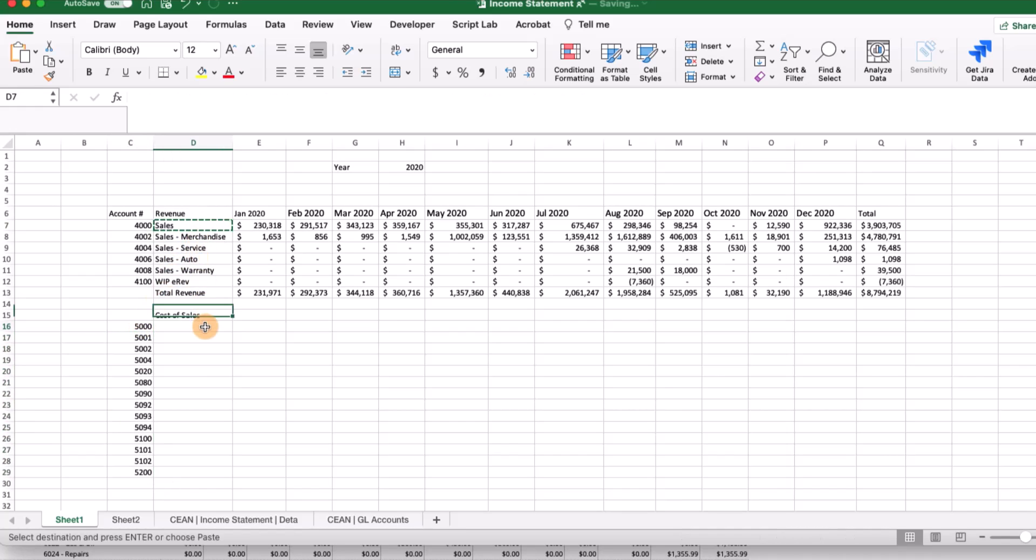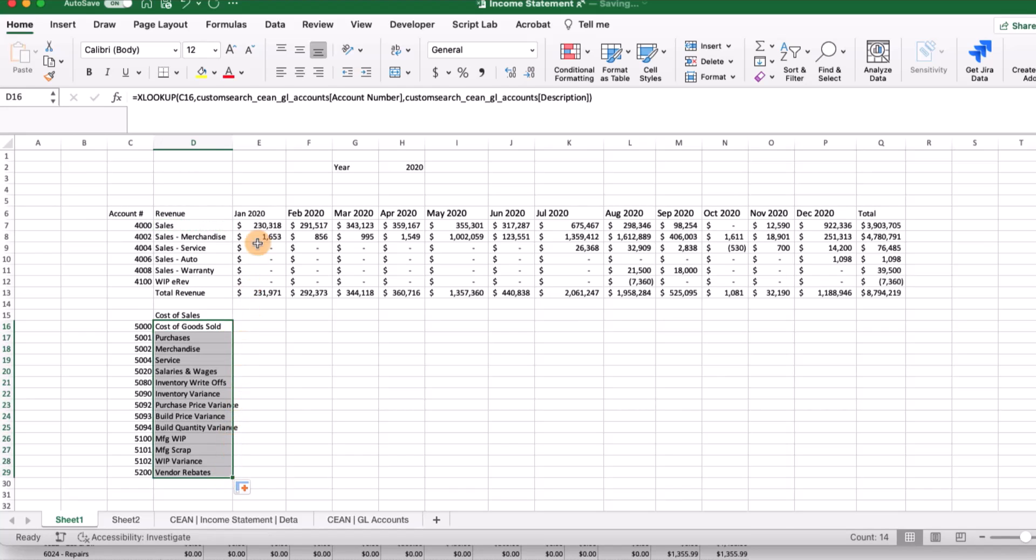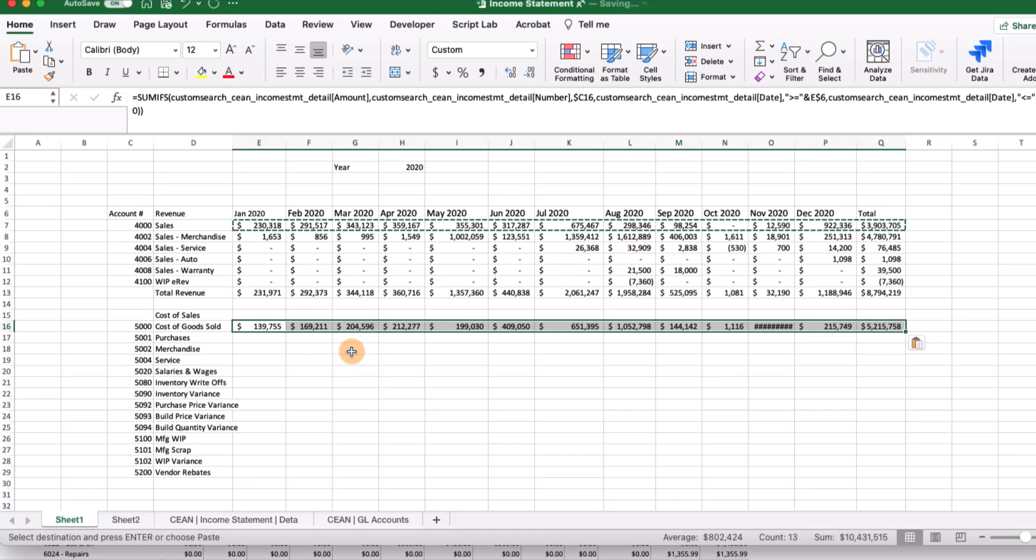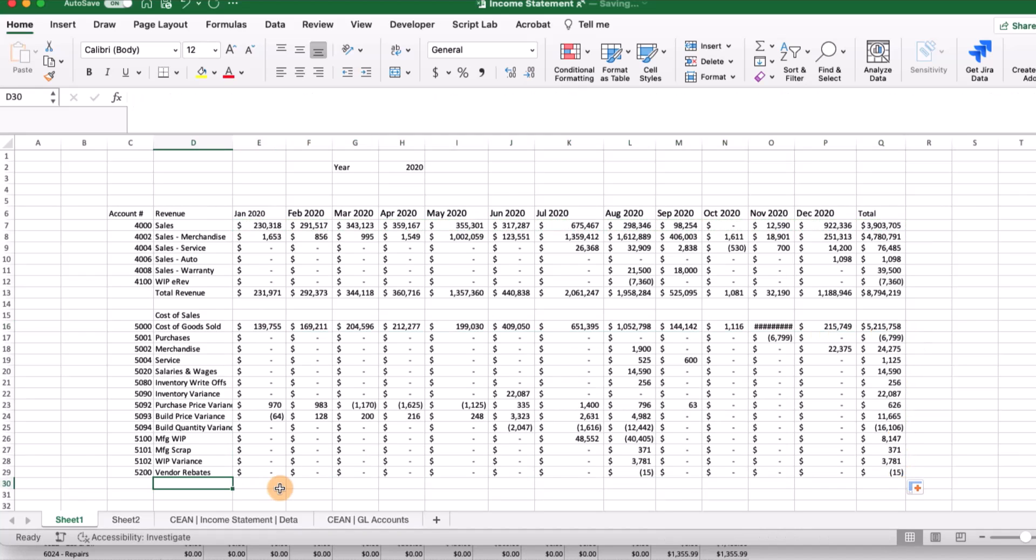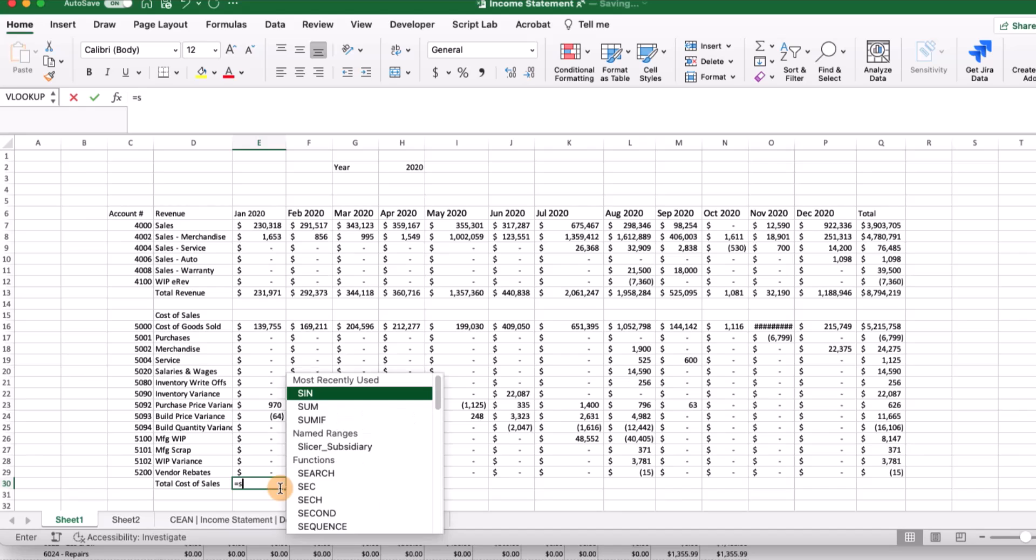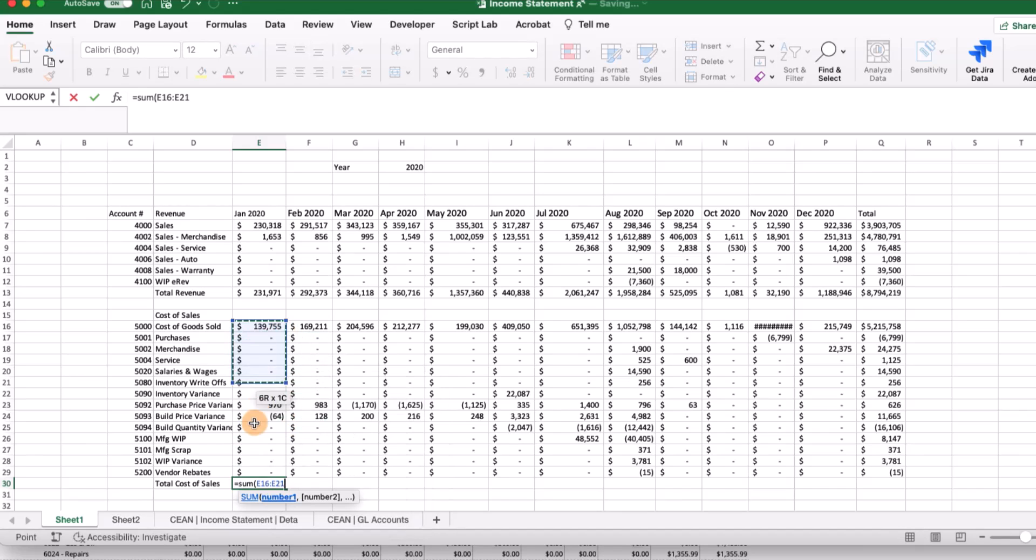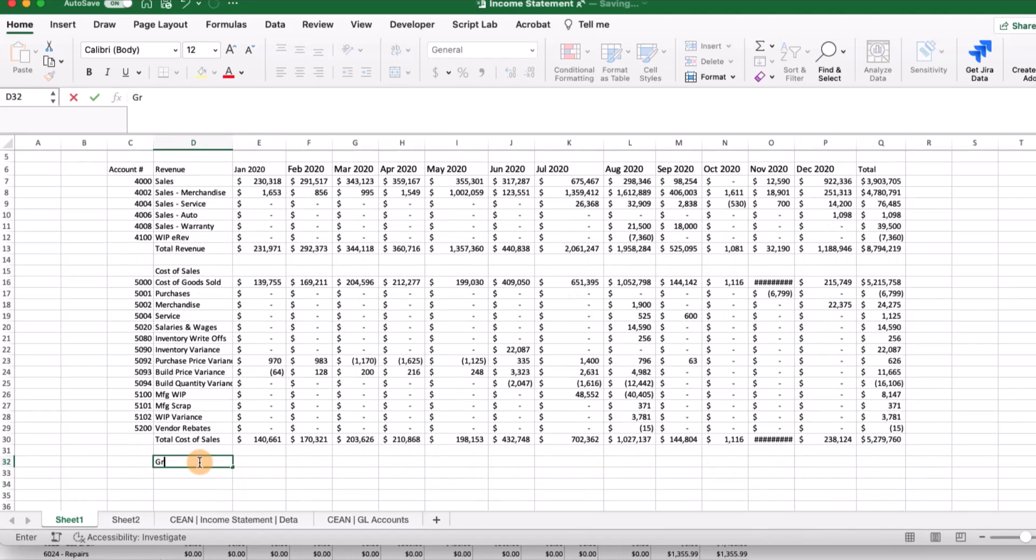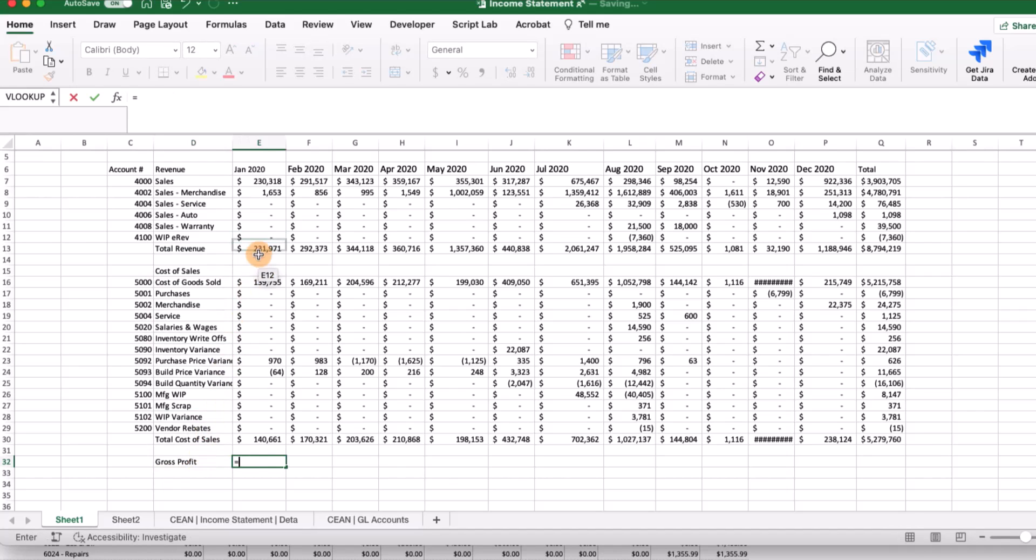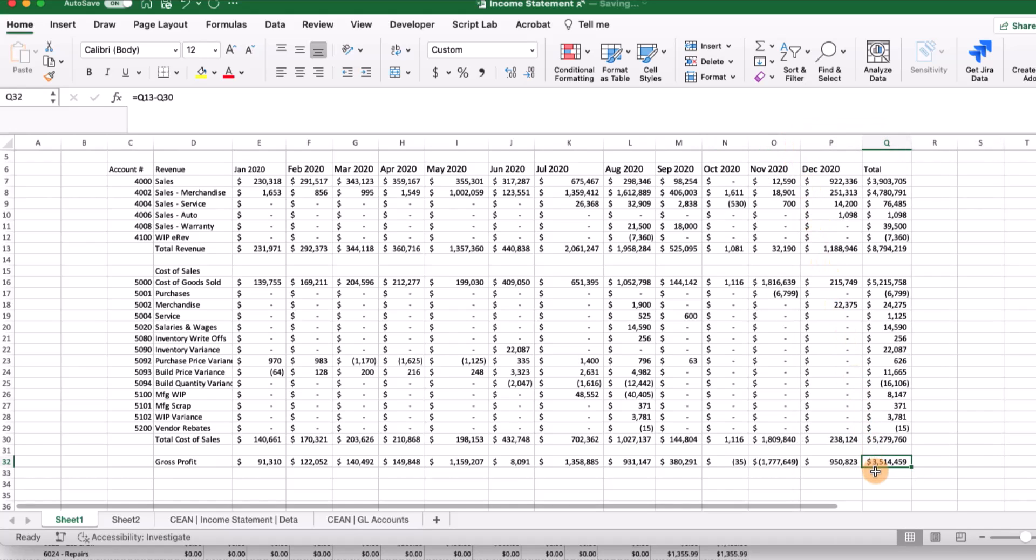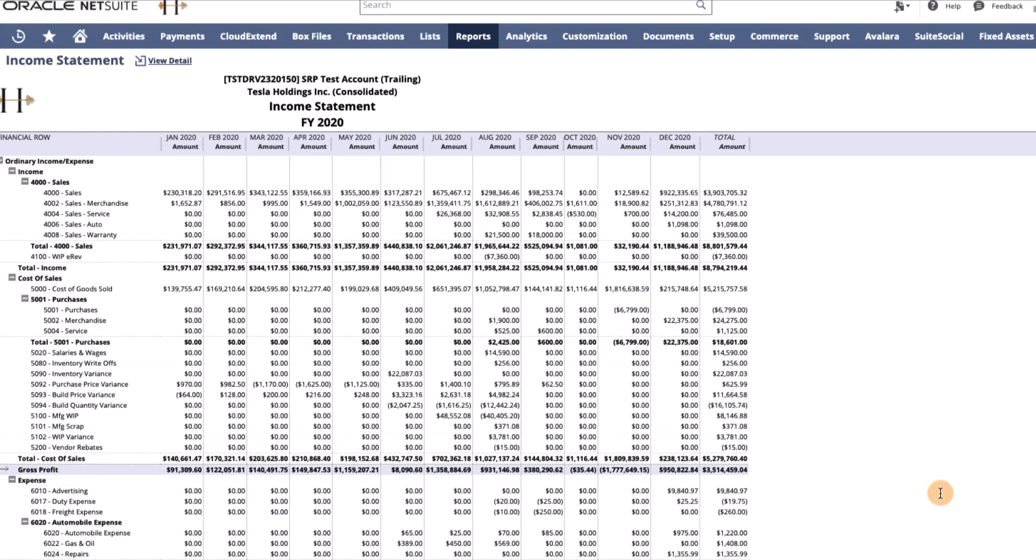I already have some GL account numbers that I'm going to bring in. I can copy my lookup formula and drag this down. I can copy my formulas from above as well, drag this down, and add another total. Then let's add our gross profit as well. The gross profit is total revenue minus the total cost of sales. We can drag this out and expand our columns a bit. Our gross profit in Excel is $3,514,000, and here in NetSuite is $3,514,000. So with reasonable certainty, we're mimicking this Excel financial statement.